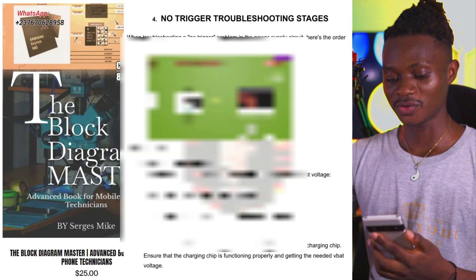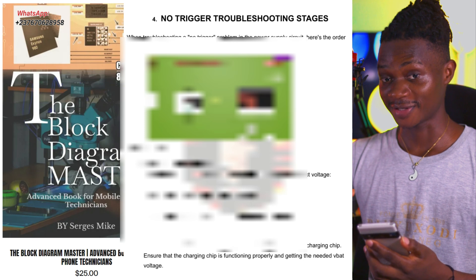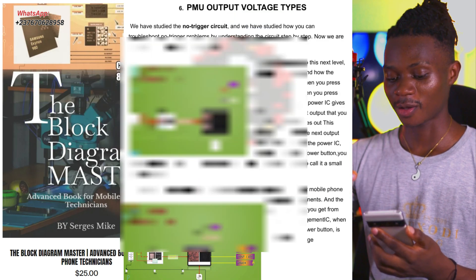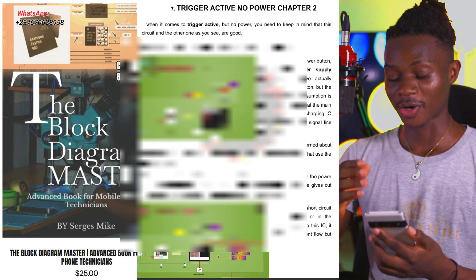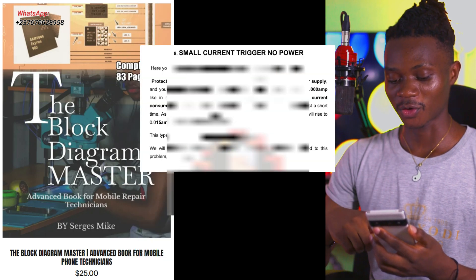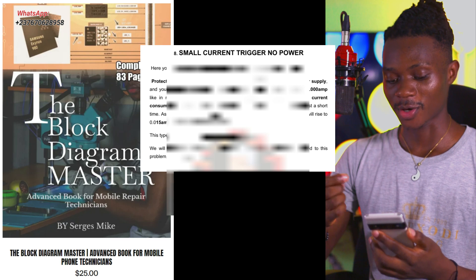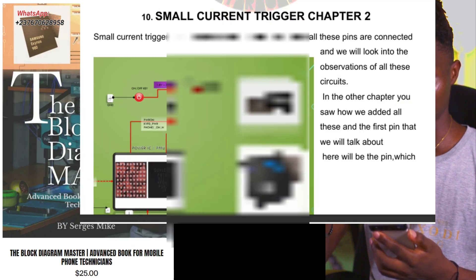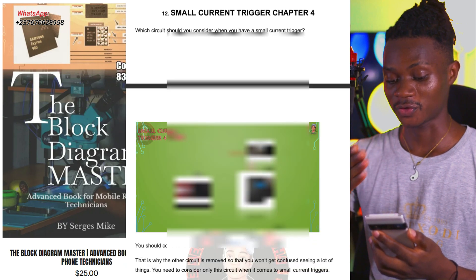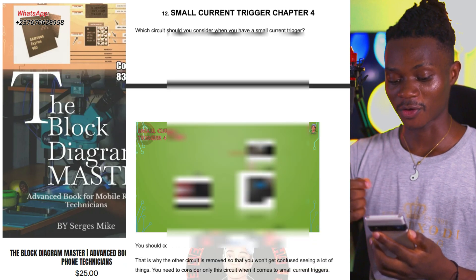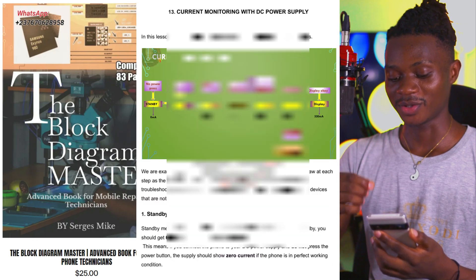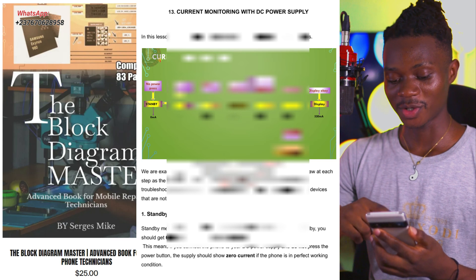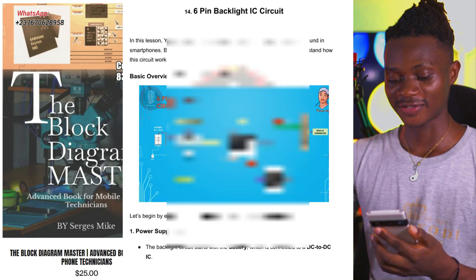The third lesson is no-trigger CQ. The fourth is no-trigger troubleshooting stages. We also have trigger active no power, PMU output types, trigger active no power chapter two, small current trigger no power, small current trigger chapters one through four, small current no trigger, and at number 13, current monitoring GC power supply. Number 14 is the 6-pin backlight IC circuit.